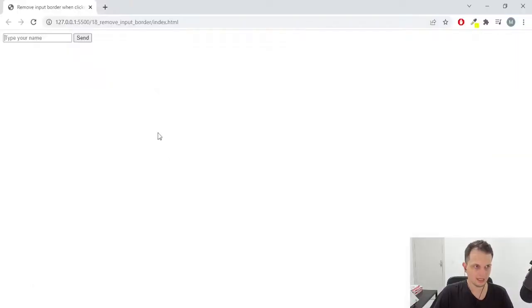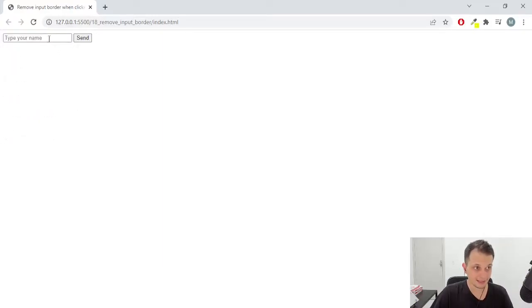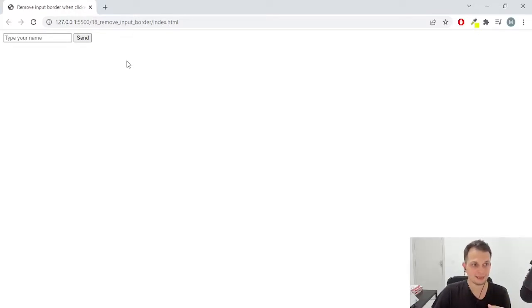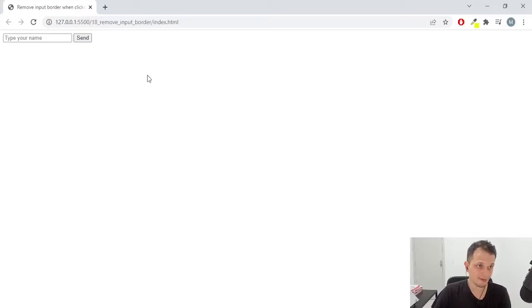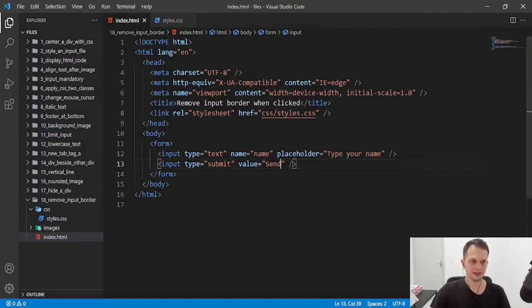So let's open the browser again, refresh the page and click in the button. As you can see, we don't have that effect of the other border that we have if we don't put the rules of CSS.